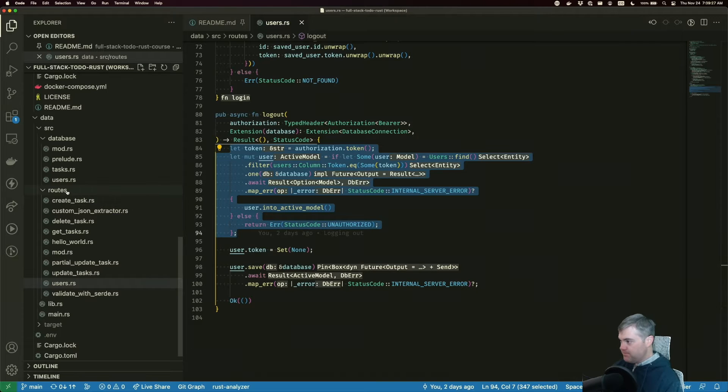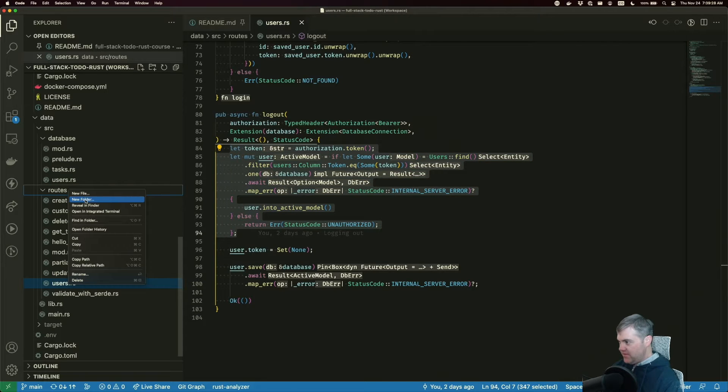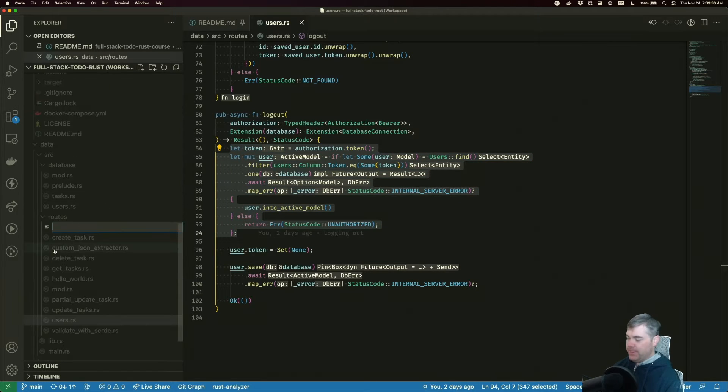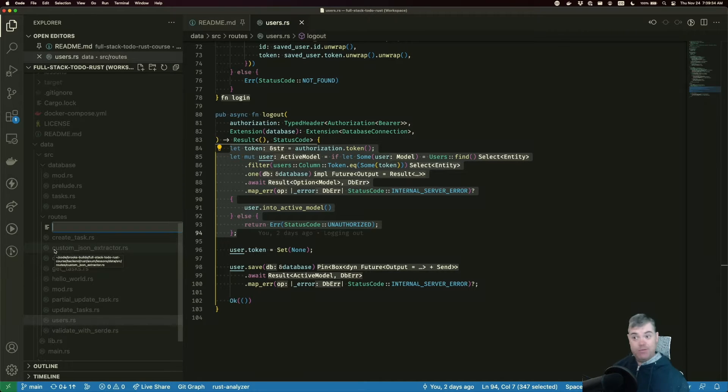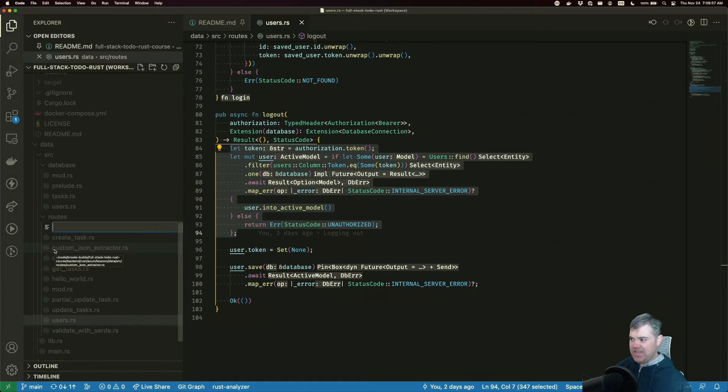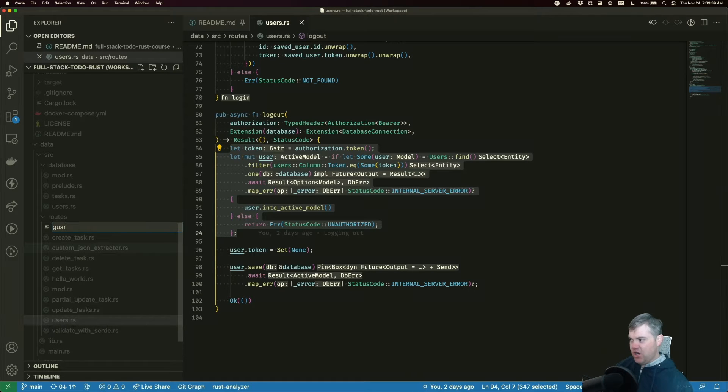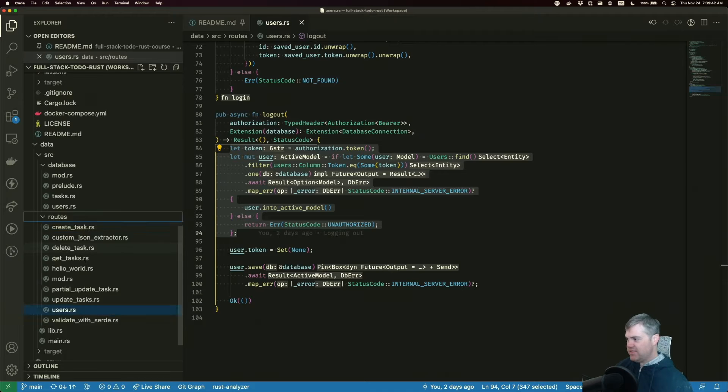Okay, so let's create a new file. And we're going to name this, it's not a good idea to name it just like pure middleware. So I want to name this something like maybe guard.rs.